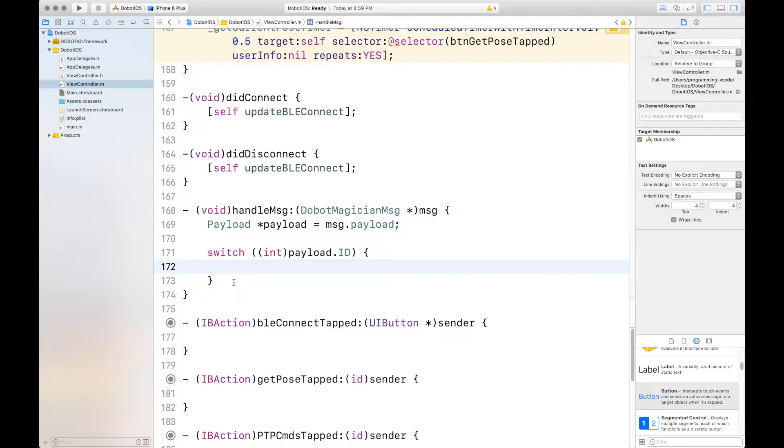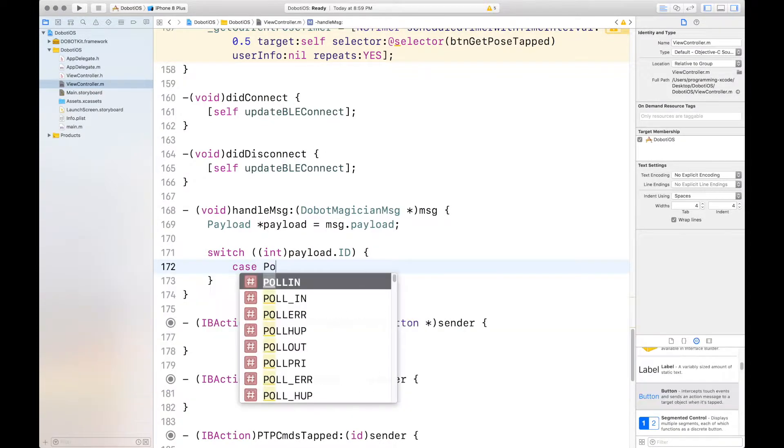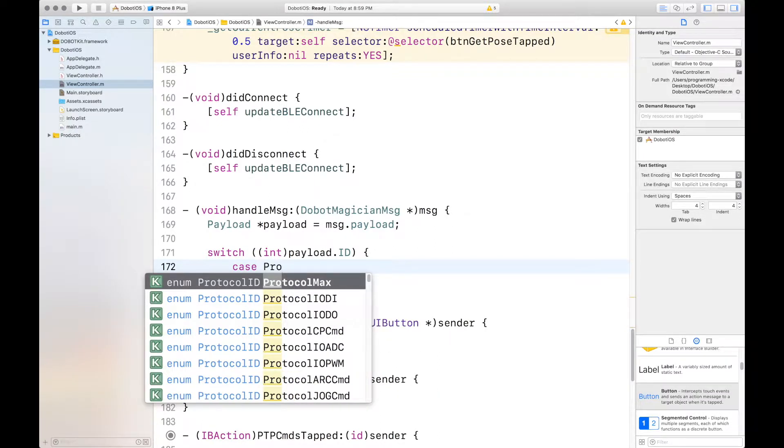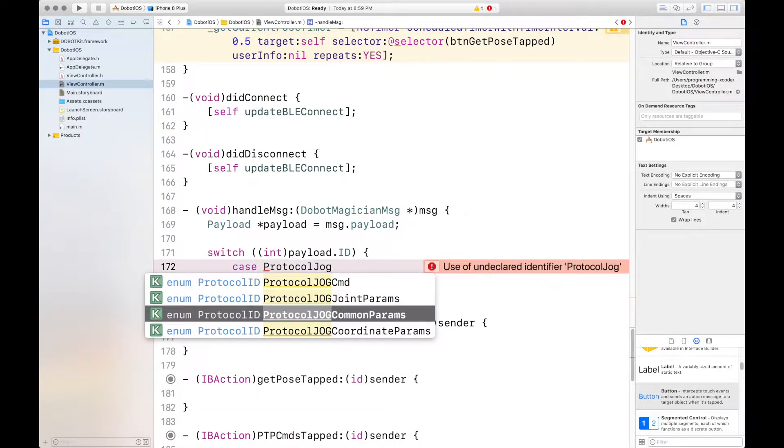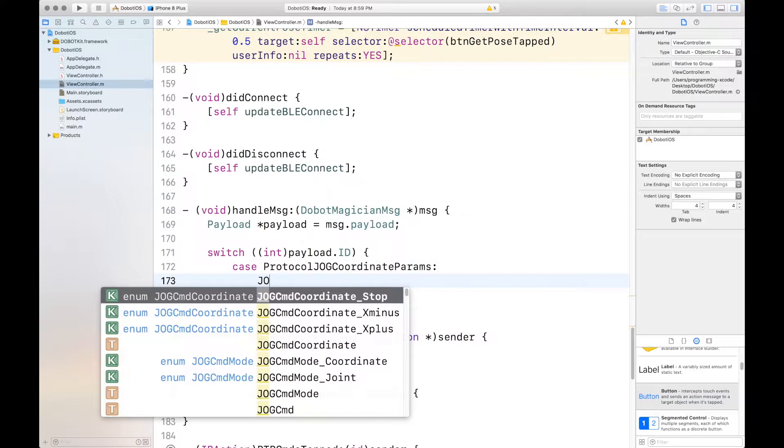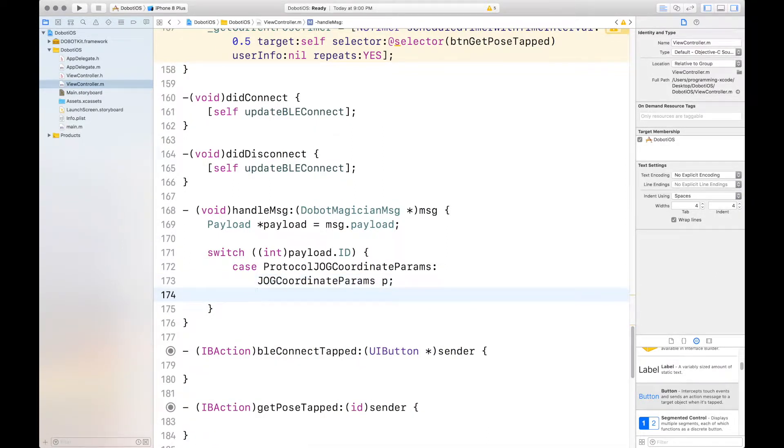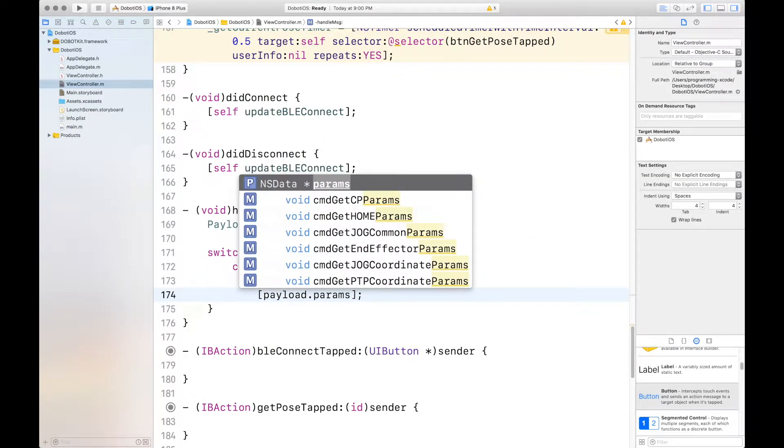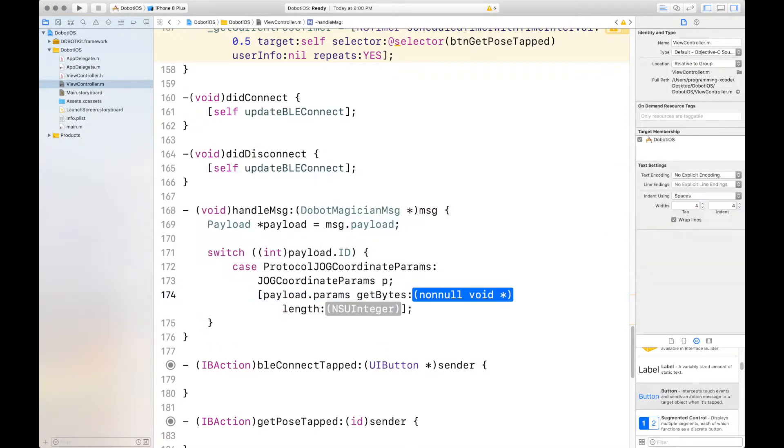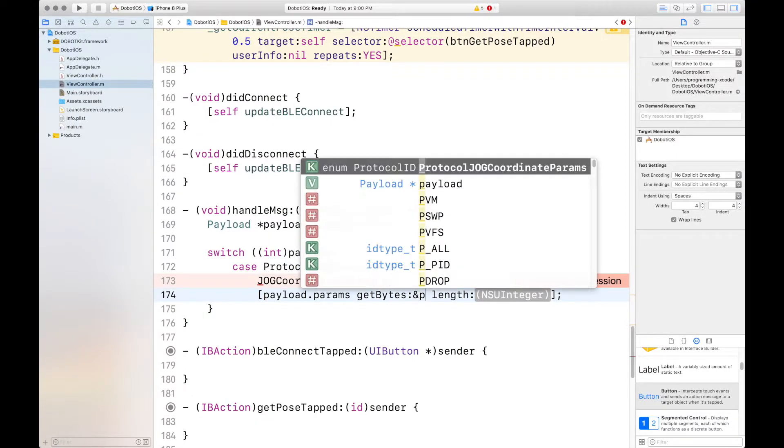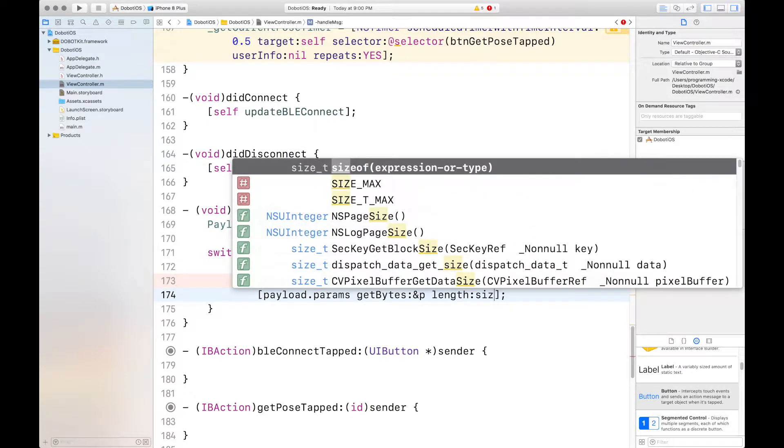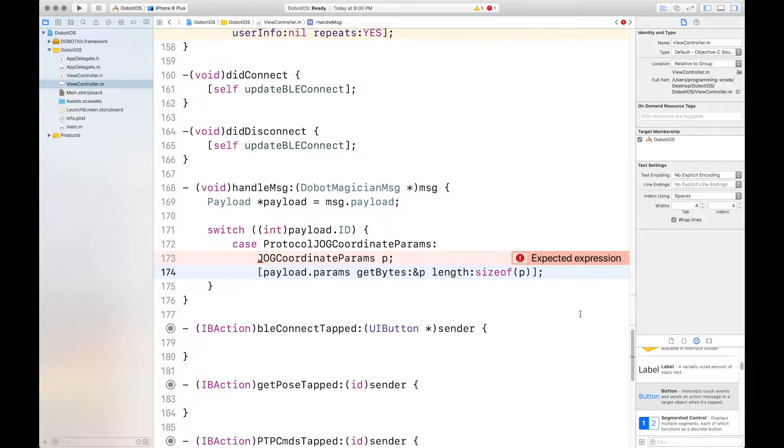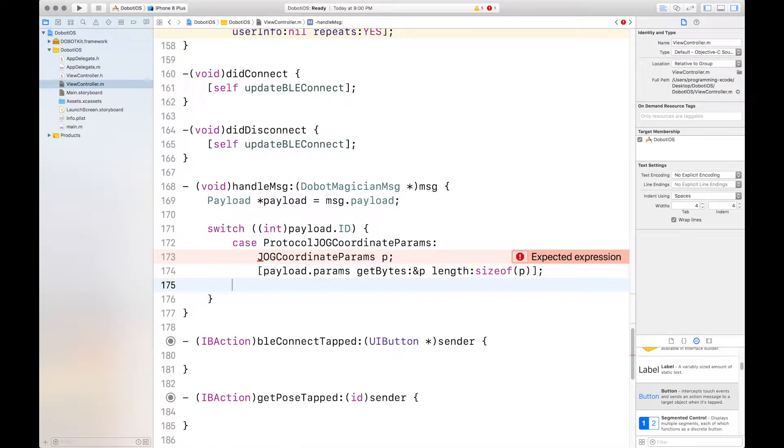And the ones that don't have any code will be included in default. Case protocol and this is jog coordinate params jog coordinate params p. Now we're going to get the bytes and length of p. Get bytes of p and length of size of p. That's it for that case and we can just say break.